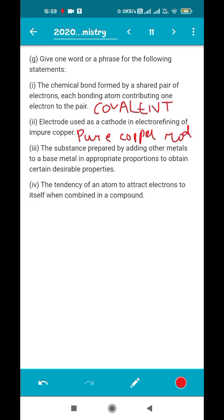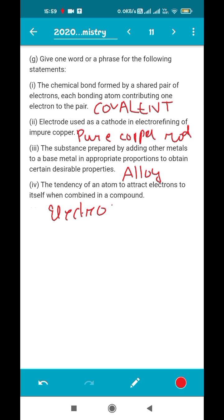Third: the substance prepared by adding other metals to the base metal in appropriate proportions to obtain desirable properties — this is an alloy. Fourth: the tendency of an atom to attract the shared pair of electrons to itself in a compound — you studied this in the periodic table chapter. It is known as electronegativity. It is a tendency, not a real observation.